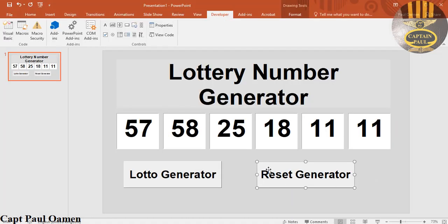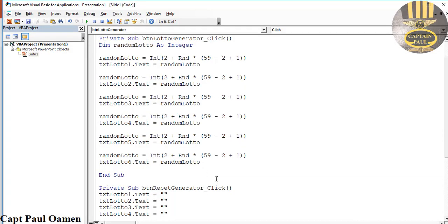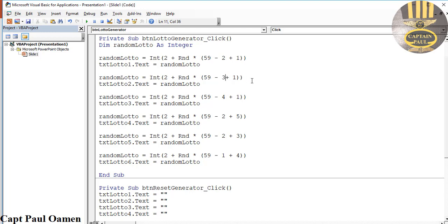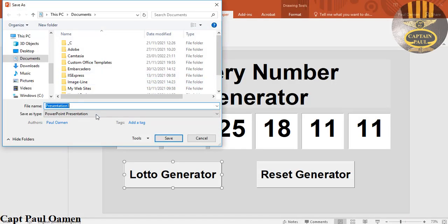To address duplicate values, I'll go back into the code and change the range parameters for each random number — using different multipliers and offsets, for example values like 3, 4, 1, 3, 5, and varying the spread so the output numbers are more likely to differ from each other.